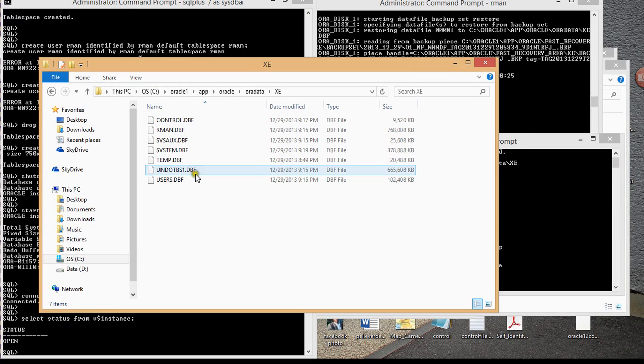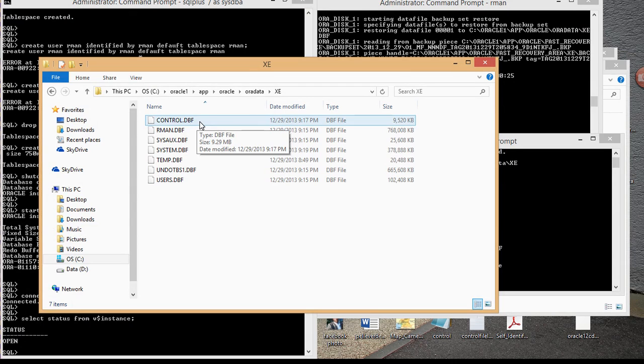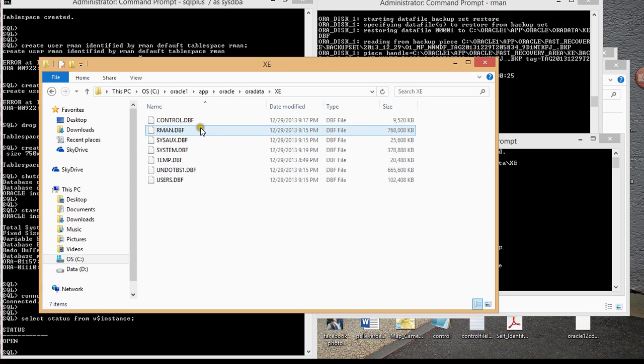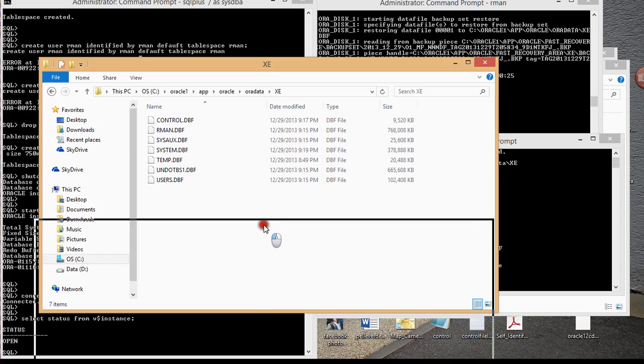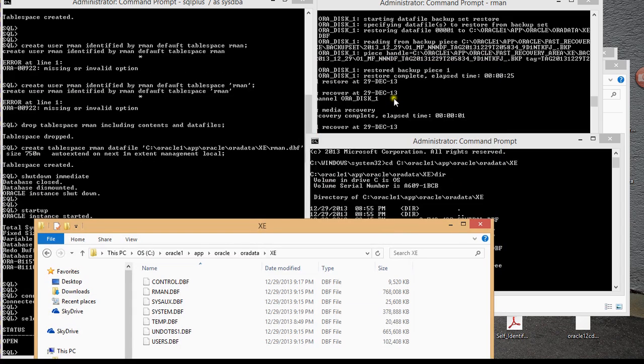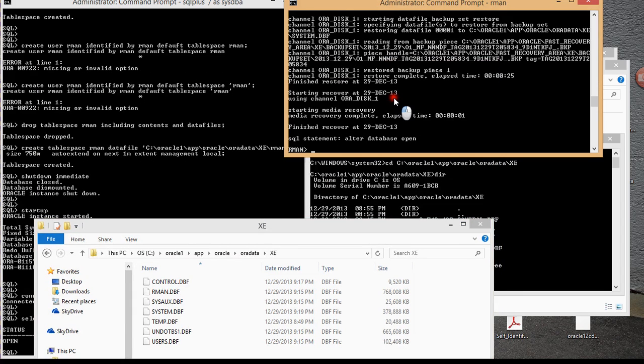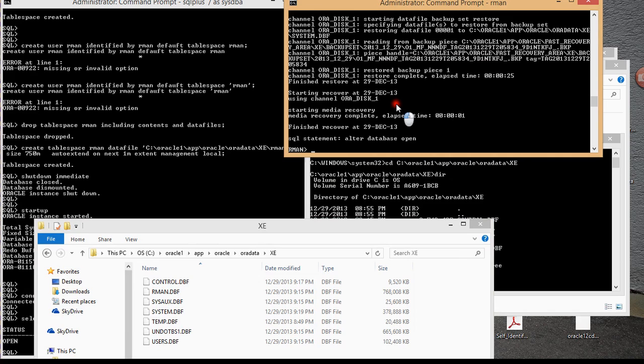So just a couple of things to mention. Never ever delete your control file. Once you do that, you have to basically just reinstall your entire software again. The second thing is basically always make sure you have your database in archive log mode. The way to do that is to have your database in mount mode and then issue an alter database archive log command. Once you do that, make sure to back up your database plus the archive log, and then also back up your current control file.